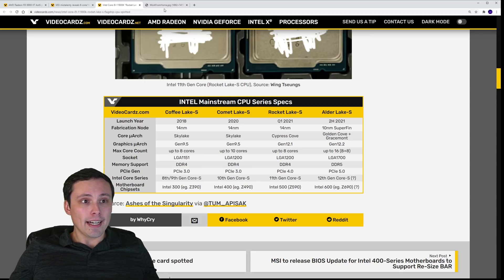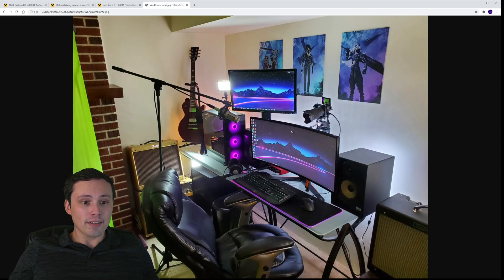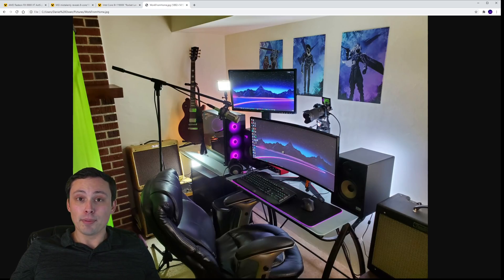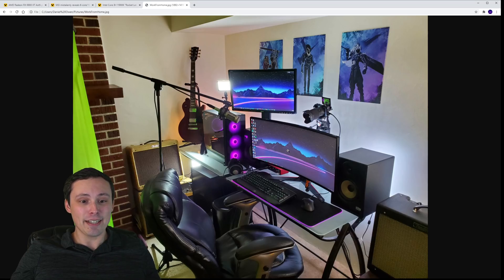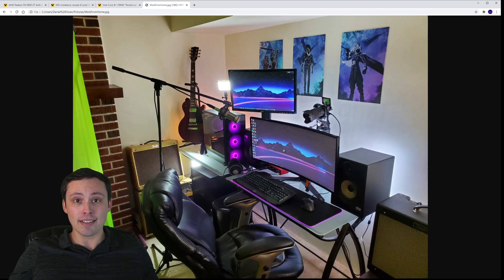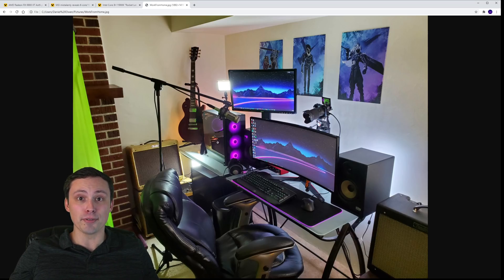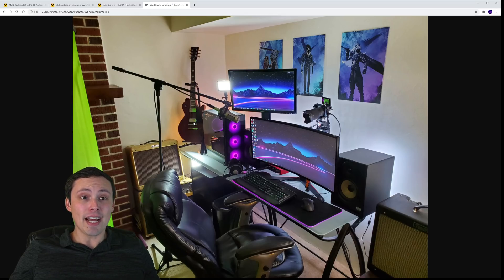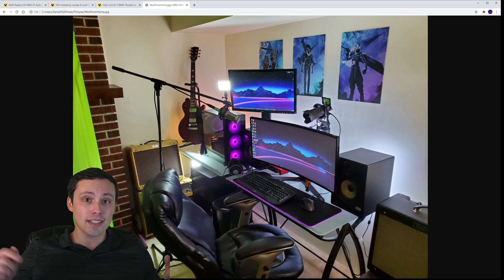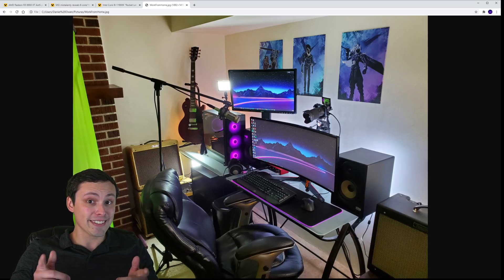I'm sitting here on my break — that's when I'm filming this — and I need to get back to teaching math class, which is my actual job, and my break's just about over. I hope you guys have an excellent day and we can discuss all this stuff in the comment section.